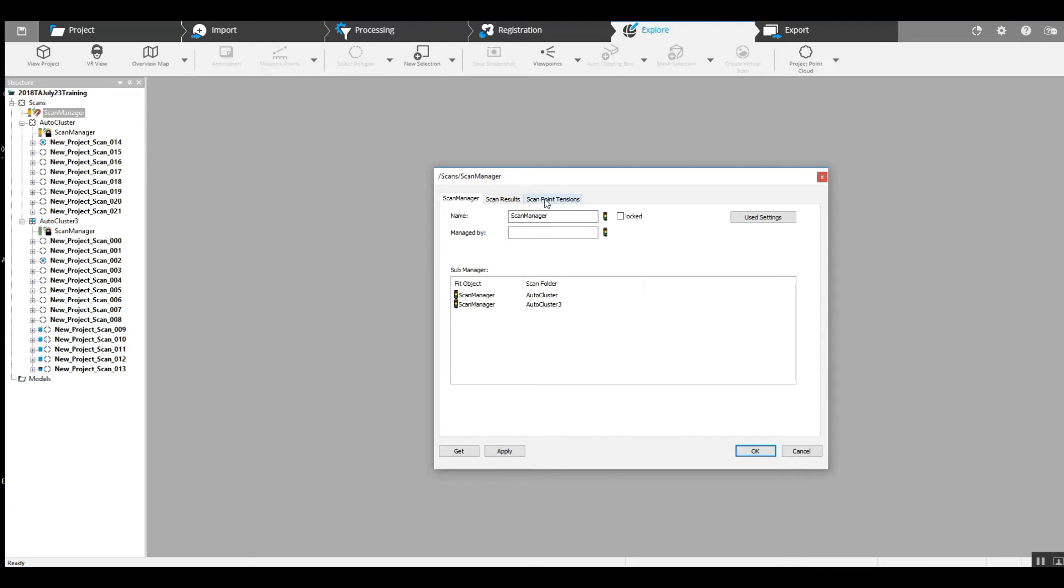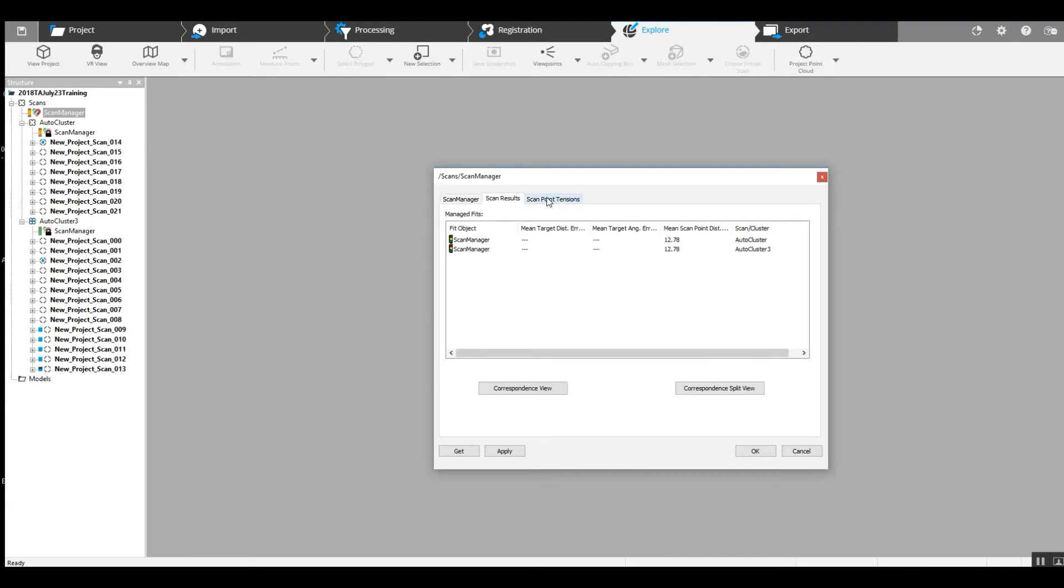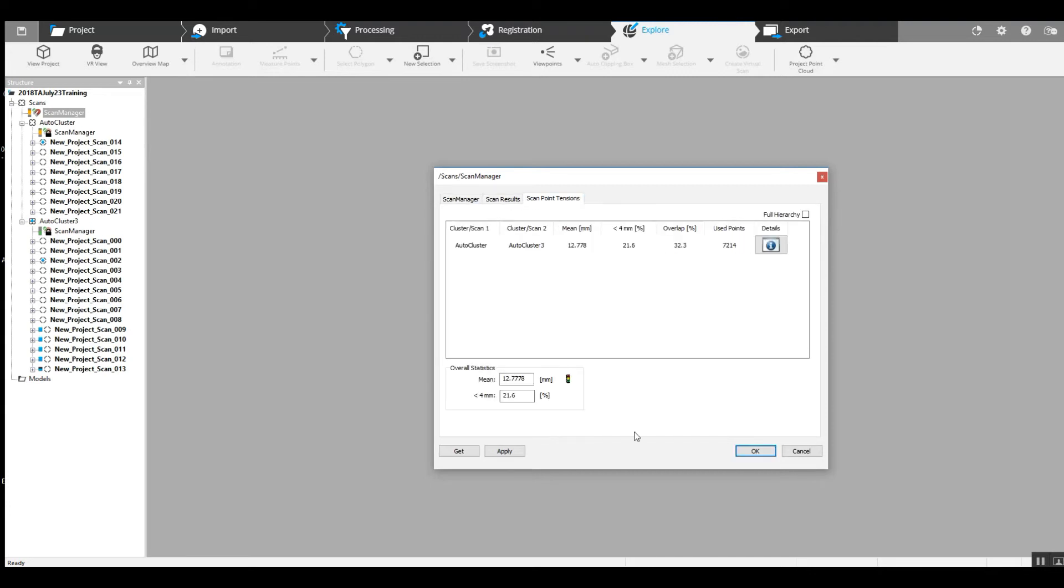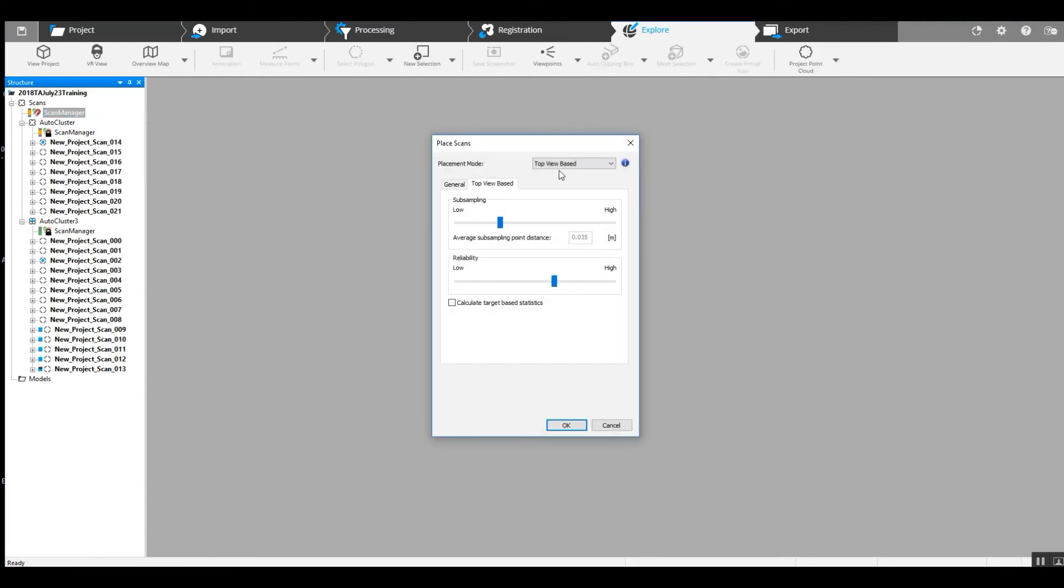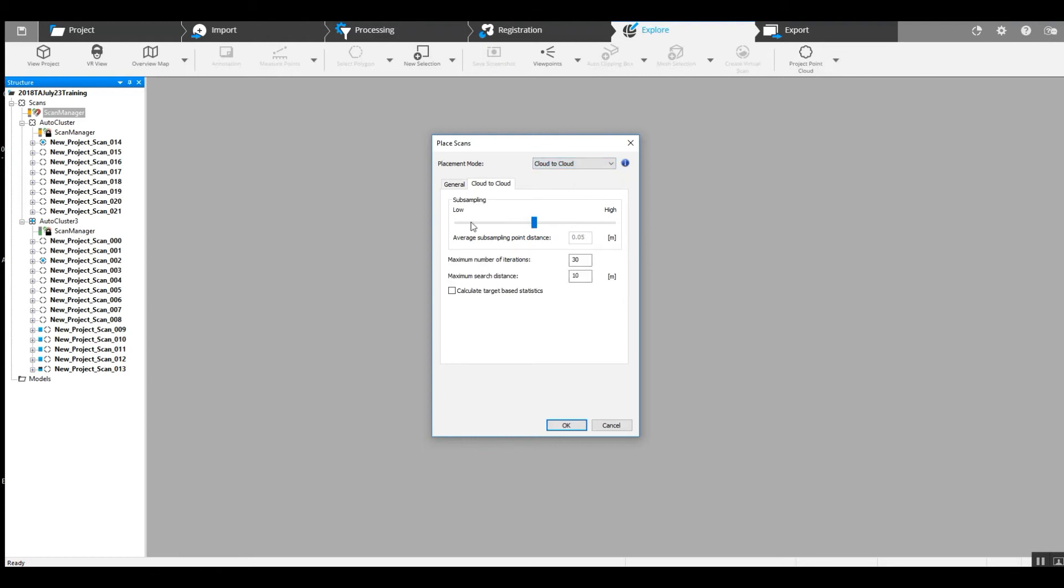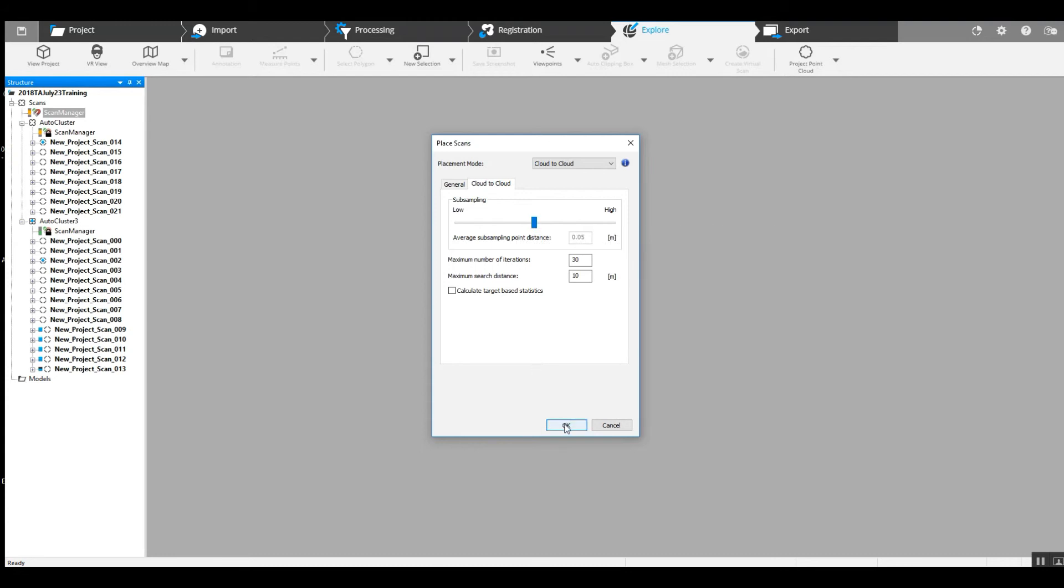It is yellow lights, so let's take a look. We've got about 12 millimeters for our mean. Now we can try to tighten that up. We can go back into our scan manager and update scans, and we'll try this time for cloud to cloud. And we'll keep our subsampling the way it is, and we'll see how that goes.